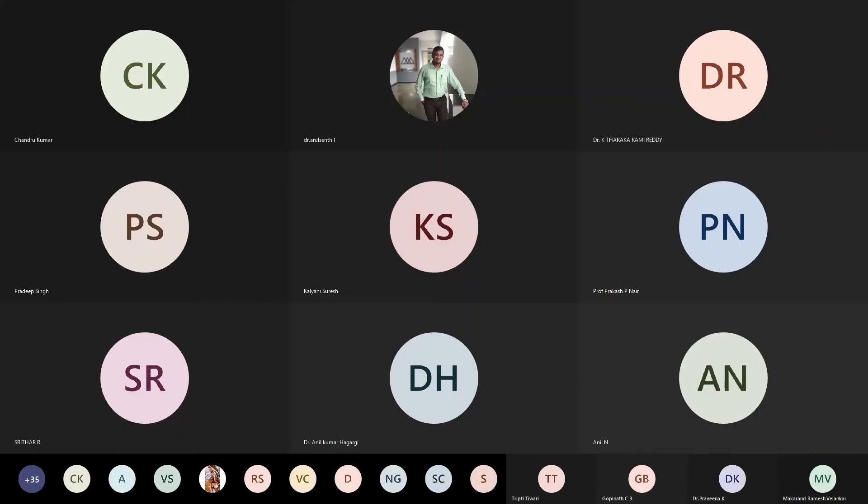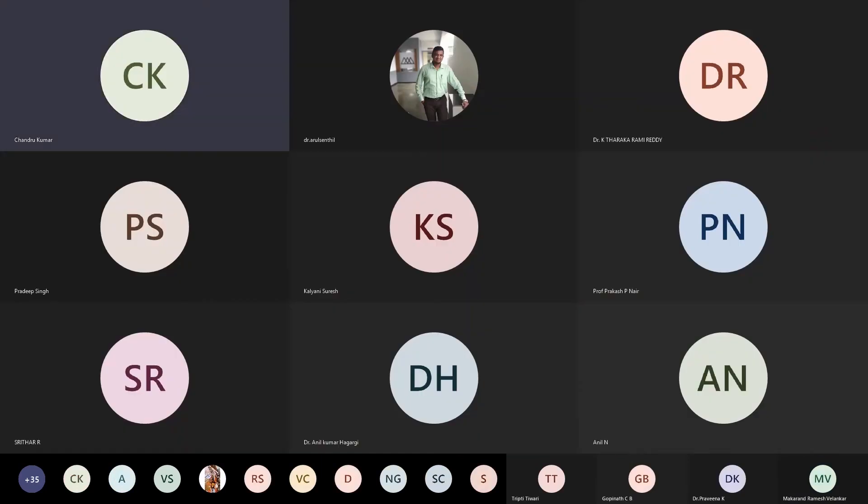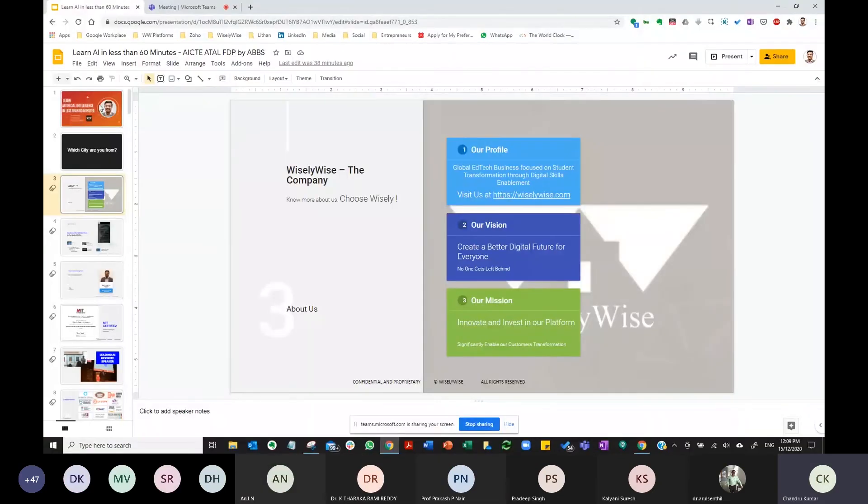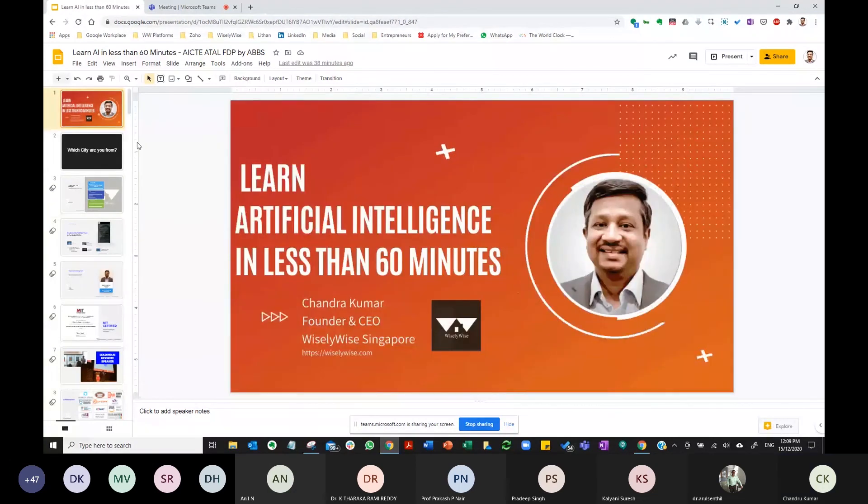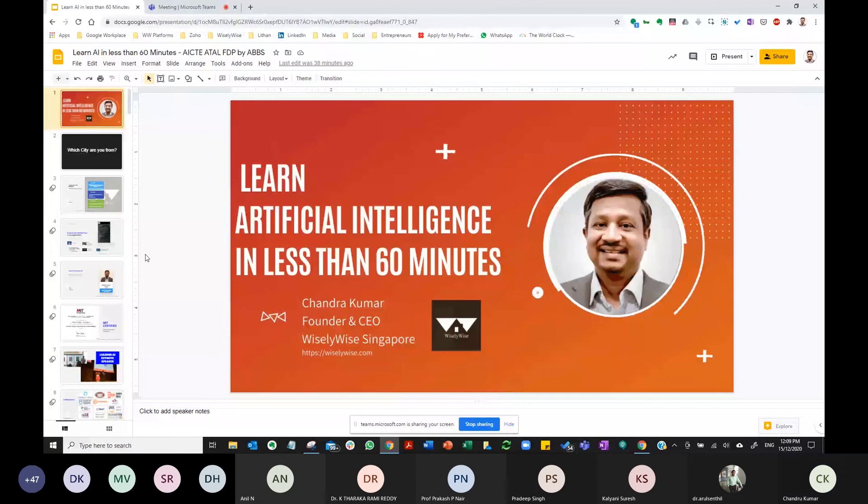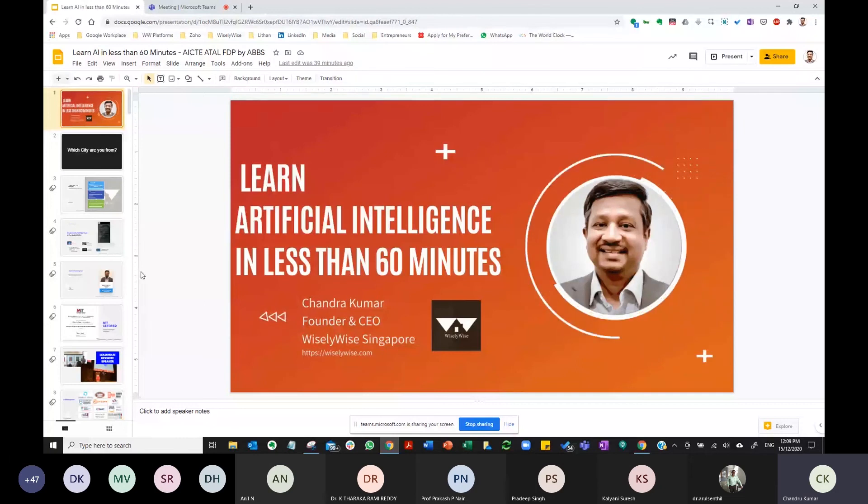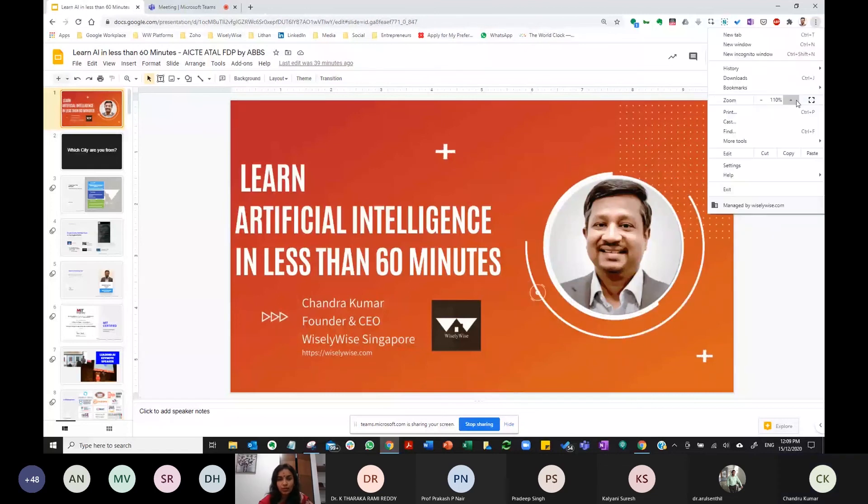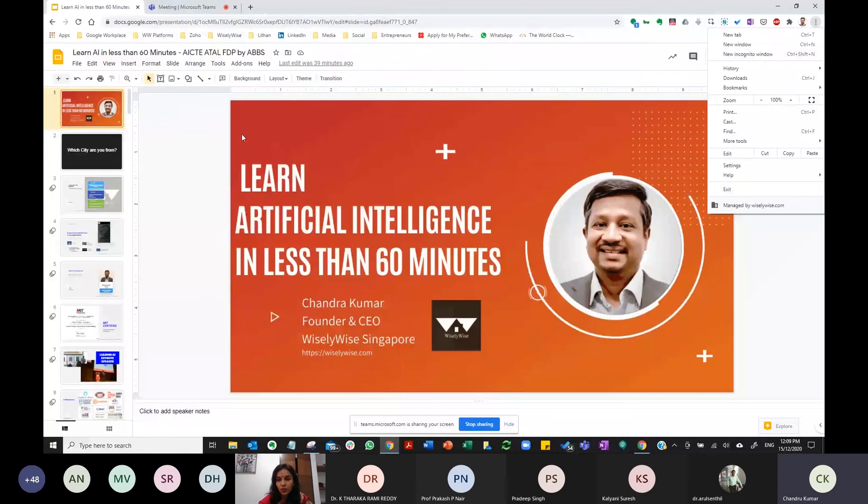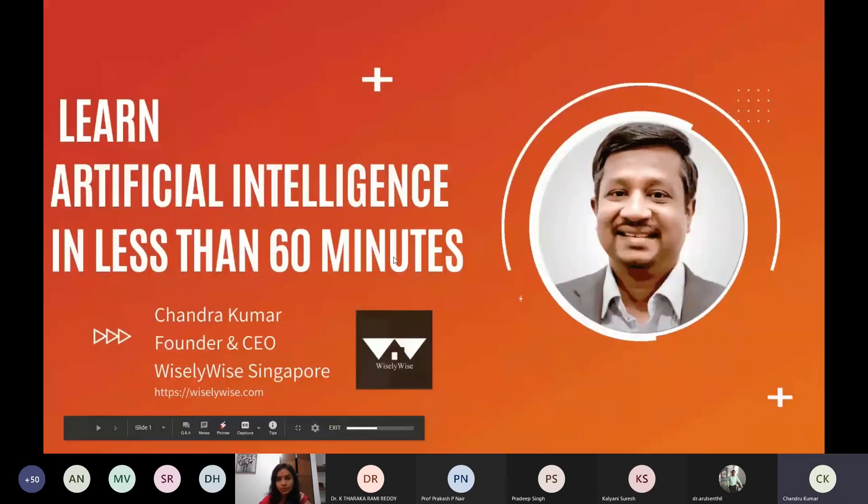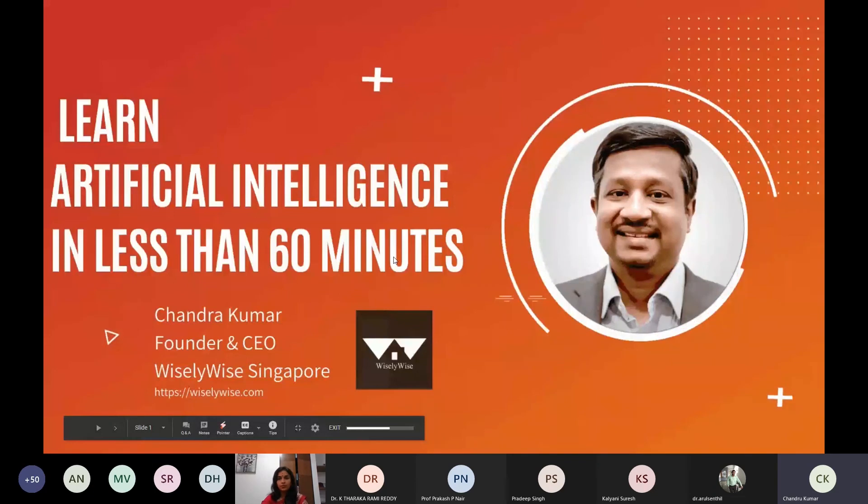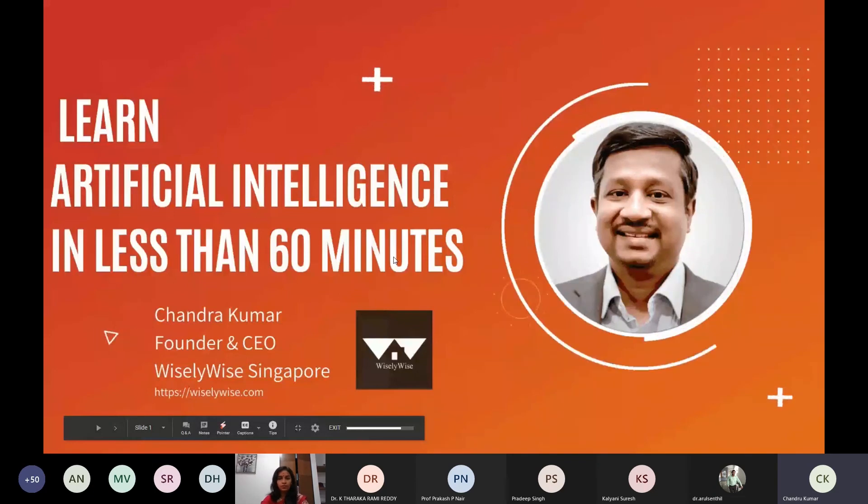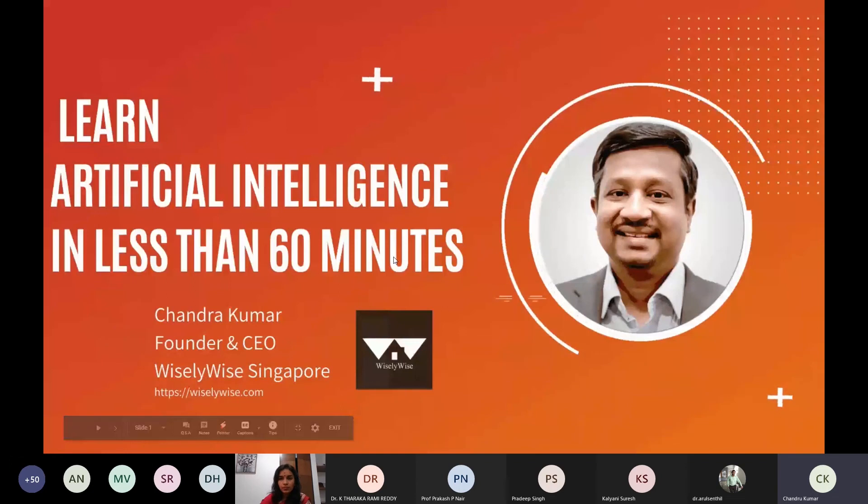Let's get the logistics in place. I'm going to start sharing my desktop. Wait for a few seconds till I get a confirmation from each of you that you are able to see my screen. Once I get confirmation we will get started with the actual presentation.